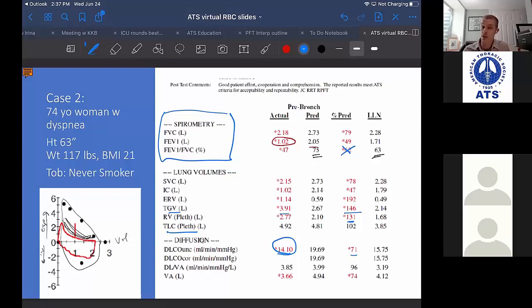This case primarily suggests emphysema with more airways disease than fibrosis from that regard.